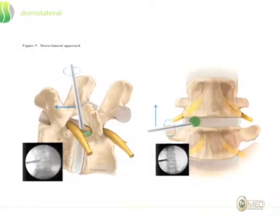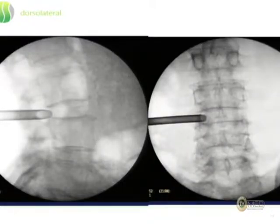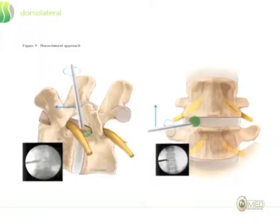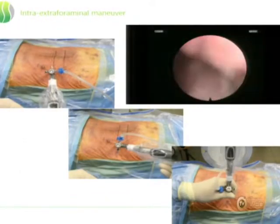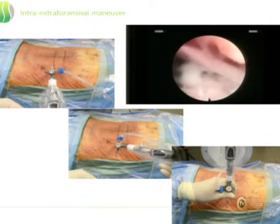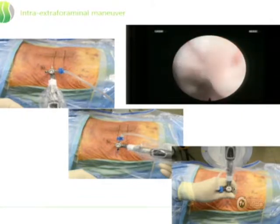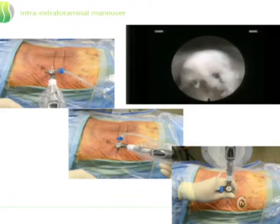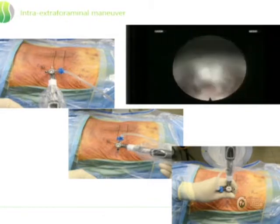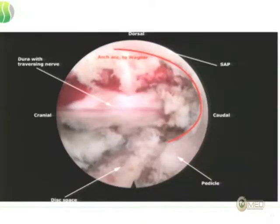The dorsolateral approach — I use this approach for intra- and extra-foraminal disc herniations. You don't have to enter as much into the spinal canal because the pathology is in the intra/extra-foraminal zone. Once you enter with the scope, you make a turning maneuver inside the foramen, then turn it extra-foraminally. You can see in this video, looking upward toward the axilla, turning 180 degrees to 12 o'clock — you see the exiting nerve root.